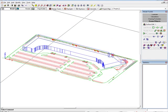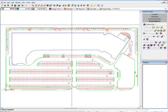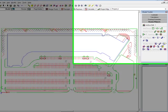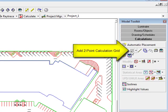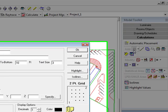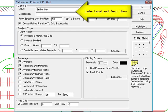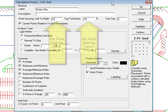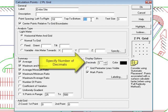In the next step, we can place some calculation points for the point-by-point illuminance calculation. There are a number of ways to do this in AGI32. This site is rectangular so we can use a simple two-point grid to cover the entire site with points. In the dialog, label the calculation grid. It is handy to label everything you do in AGI32 for identification purposes. Set the point spacing to 10 feet in both directions, then change the number of decimals to 2.